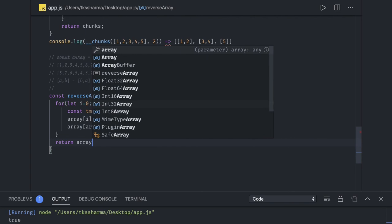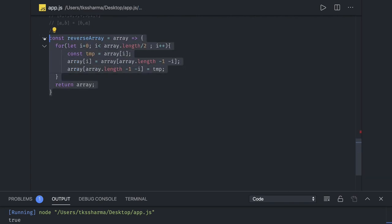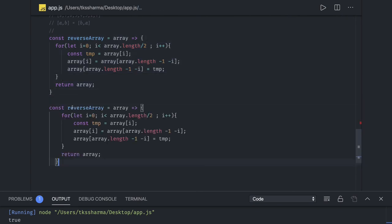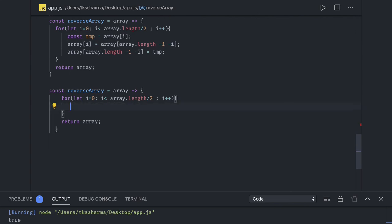Similarly, we can write it using destructuring to reduce the lines of code. In the same loop, instead of using a temp variable, we use the destructuring feature of arrays.